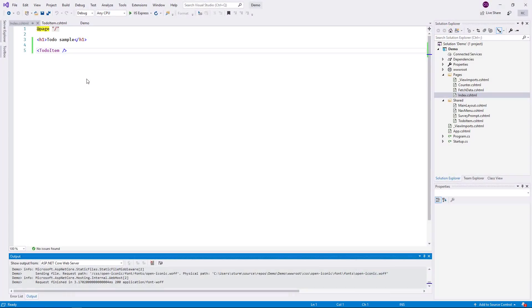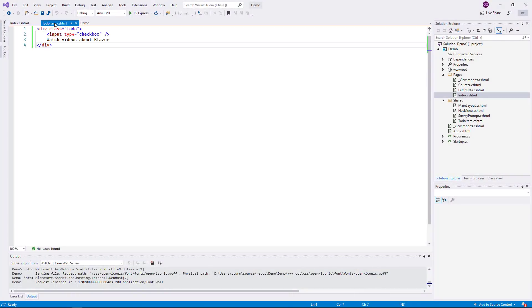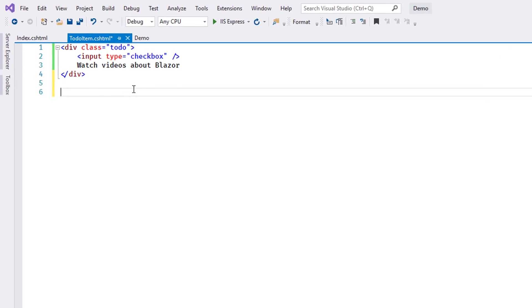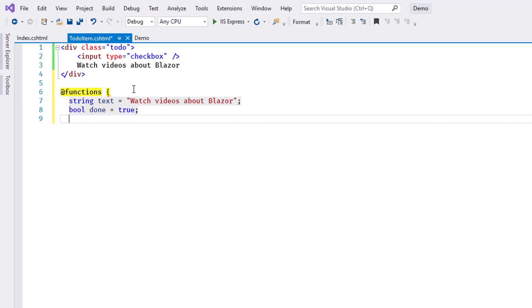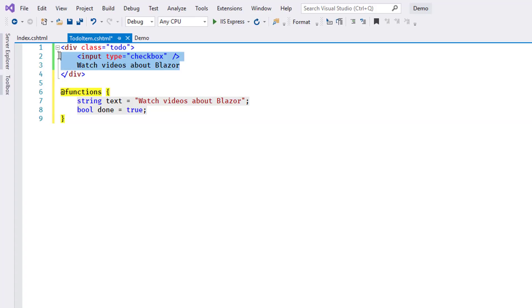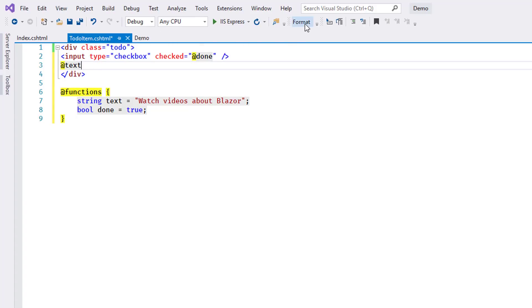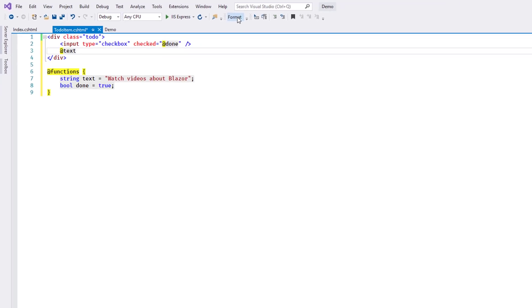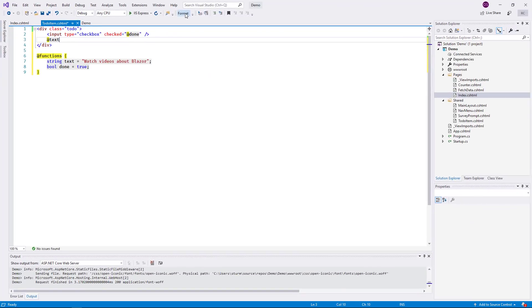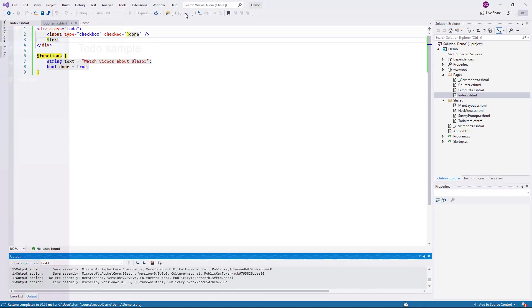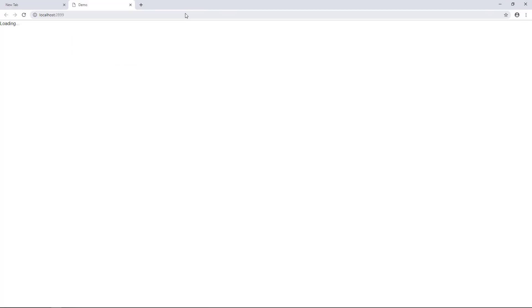So I go back to Visual Studio to change that. I add a code block to the component file using the directive at functions. For a start, I assign two variables in this block and then I change the HTML to pull in the values of these variables to render with the component. I rebuild the app, switch back to the browser, and reload.